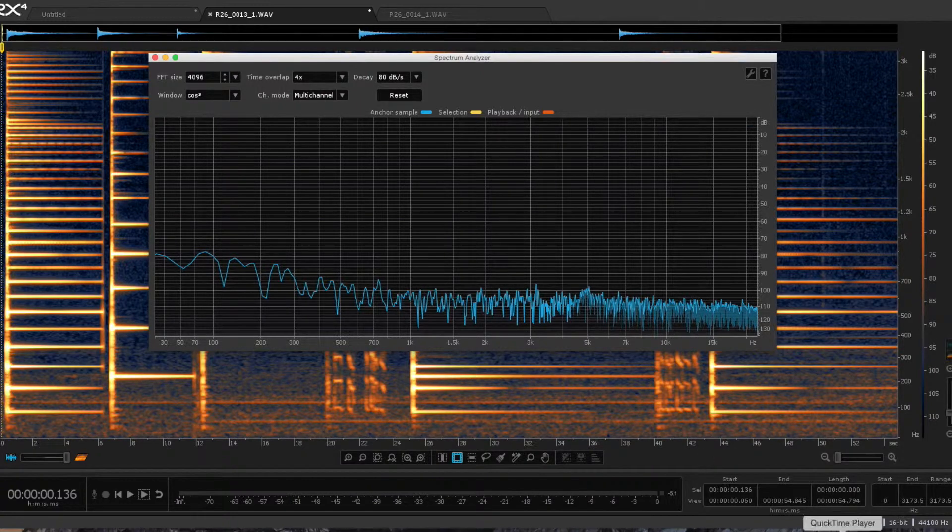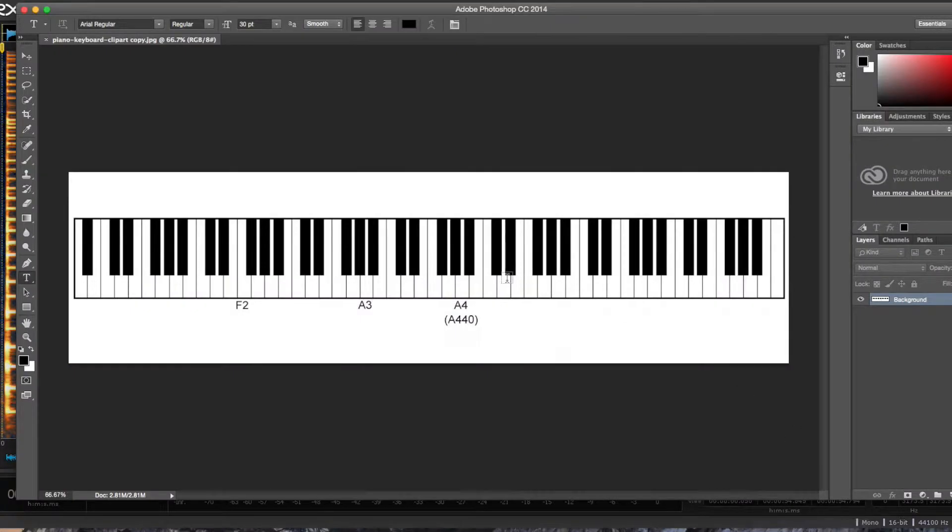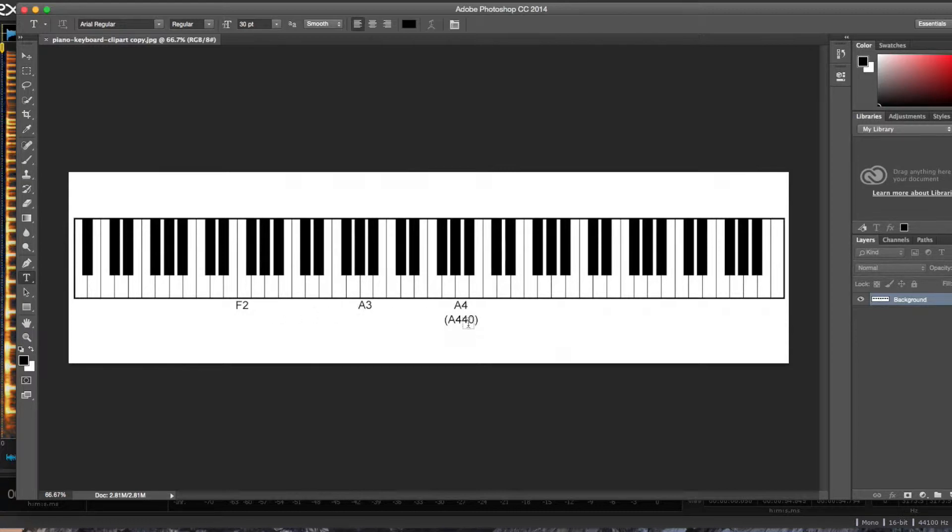The notes that we're going to be looking at today are F2, A3, and A4, which is also A440.